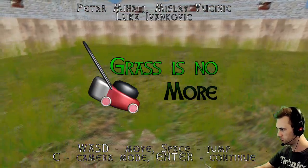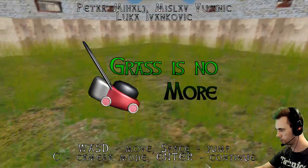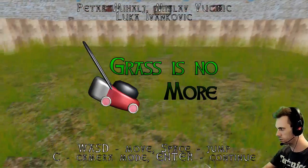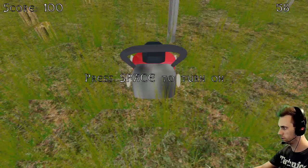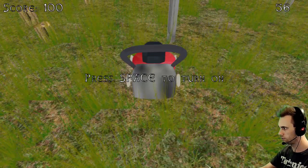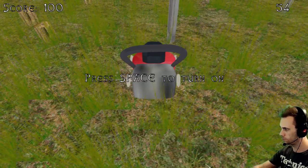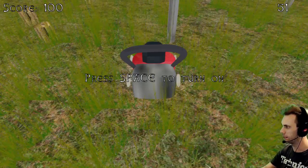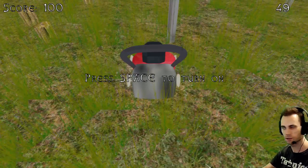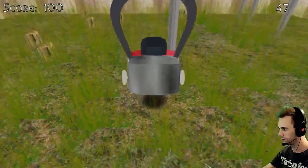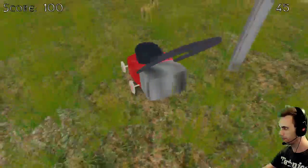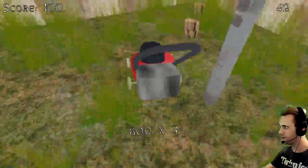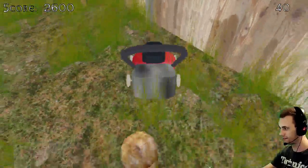W-A-S-D, space is the jump, and C is camera mode, enter is continue. Good. This is... Oh. It's so realistic. There we go. Oh, yes. Points.